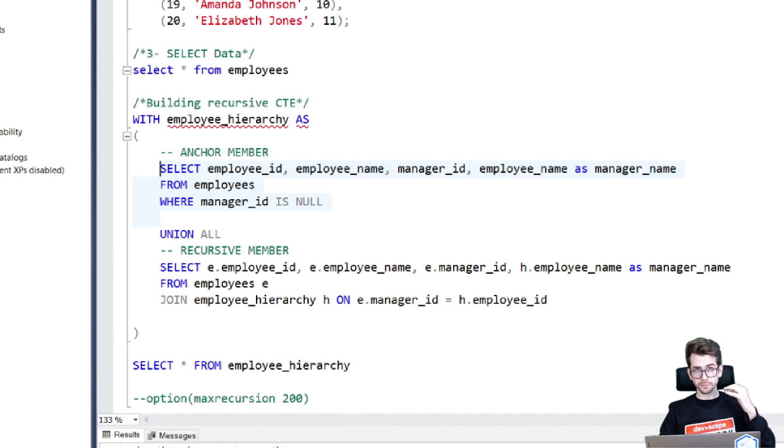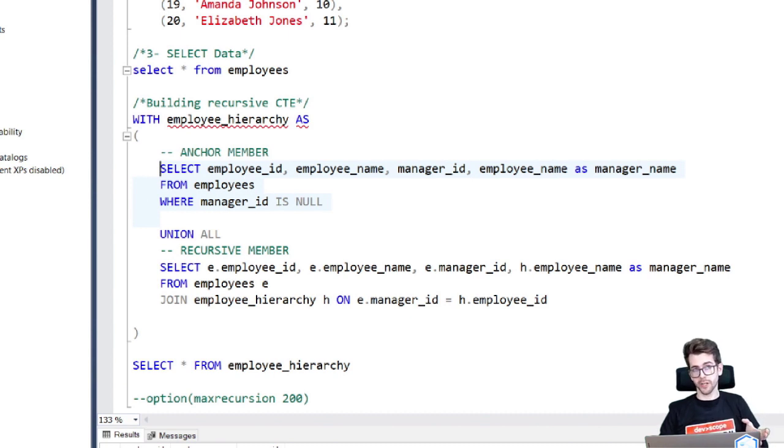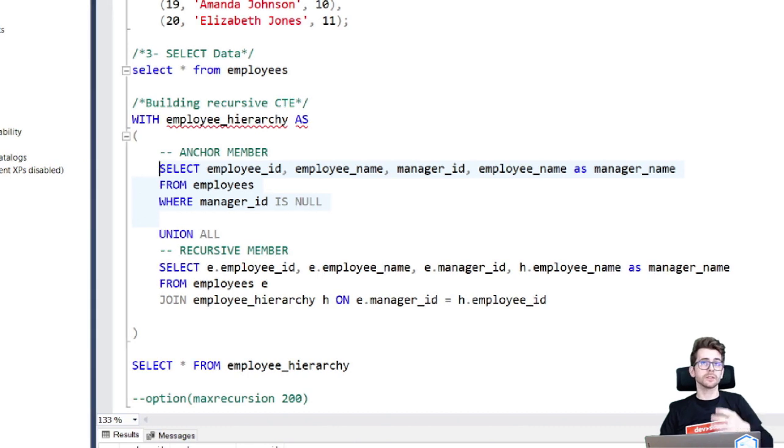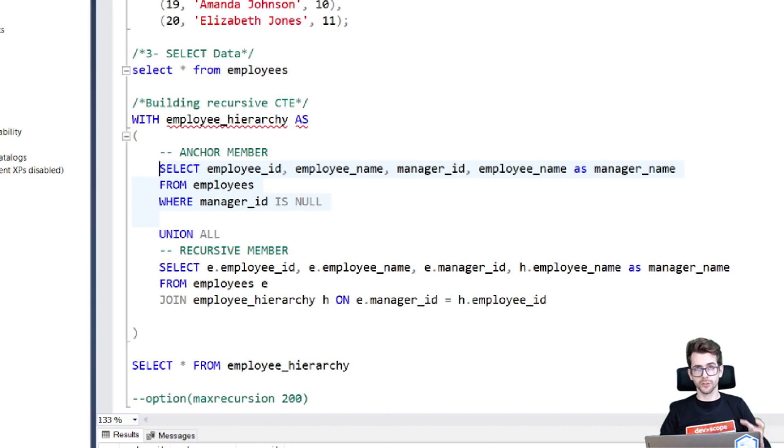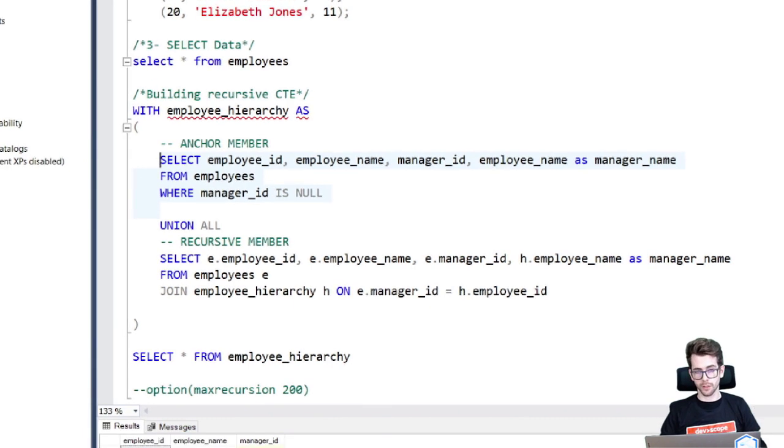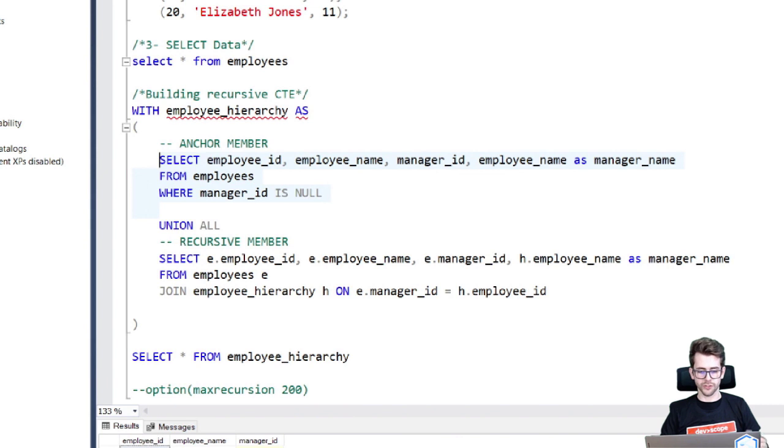So this is because the manager where manager ID is null responds to himself. So this is our own manager.